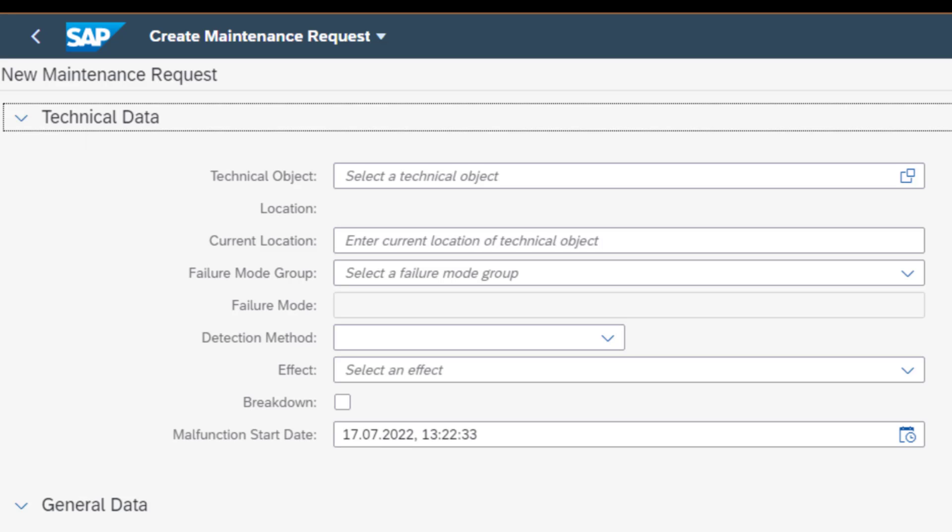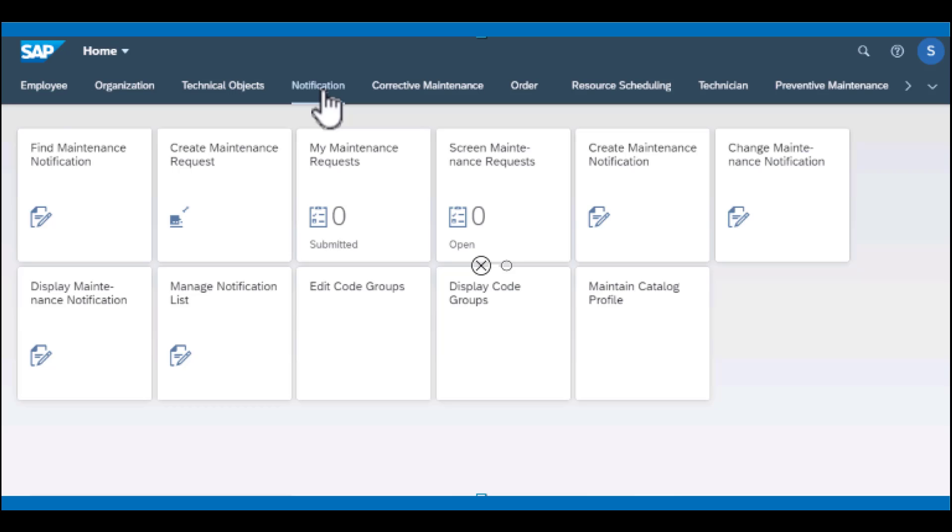And sometimes that is by default, it just comes in there. So this is the information that you need at minimum to make sure that you have a quality notification that can be passed over to planning and eventually to the execution crew.